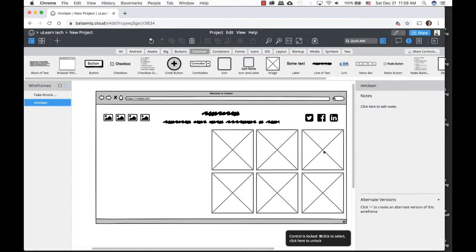Next we want to duplicate this page. We'll duplicate it three times — one for About Us, one for Services, and one for Contact. Double-click a page thumbnail to rename it, or use the dropdown menu to rename. To rearrange wireframes, just click and drag the page thumbnail to where you want it to go.